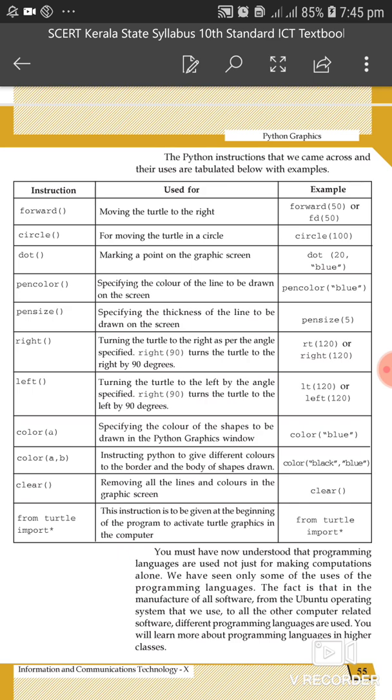The color AB instruction tells Python to give different colors to the border and body of the shape. For example, black and blue — using black to fill the border color and blue to fill the body color.